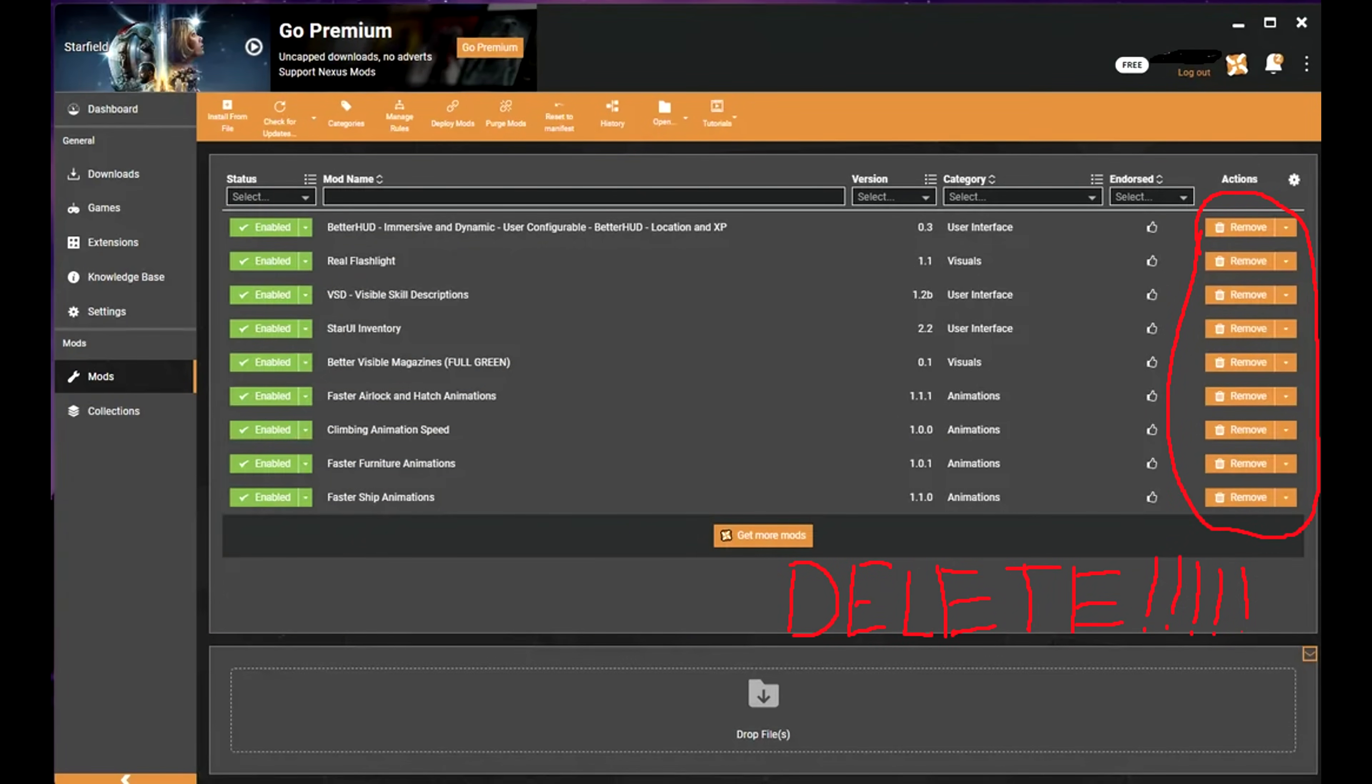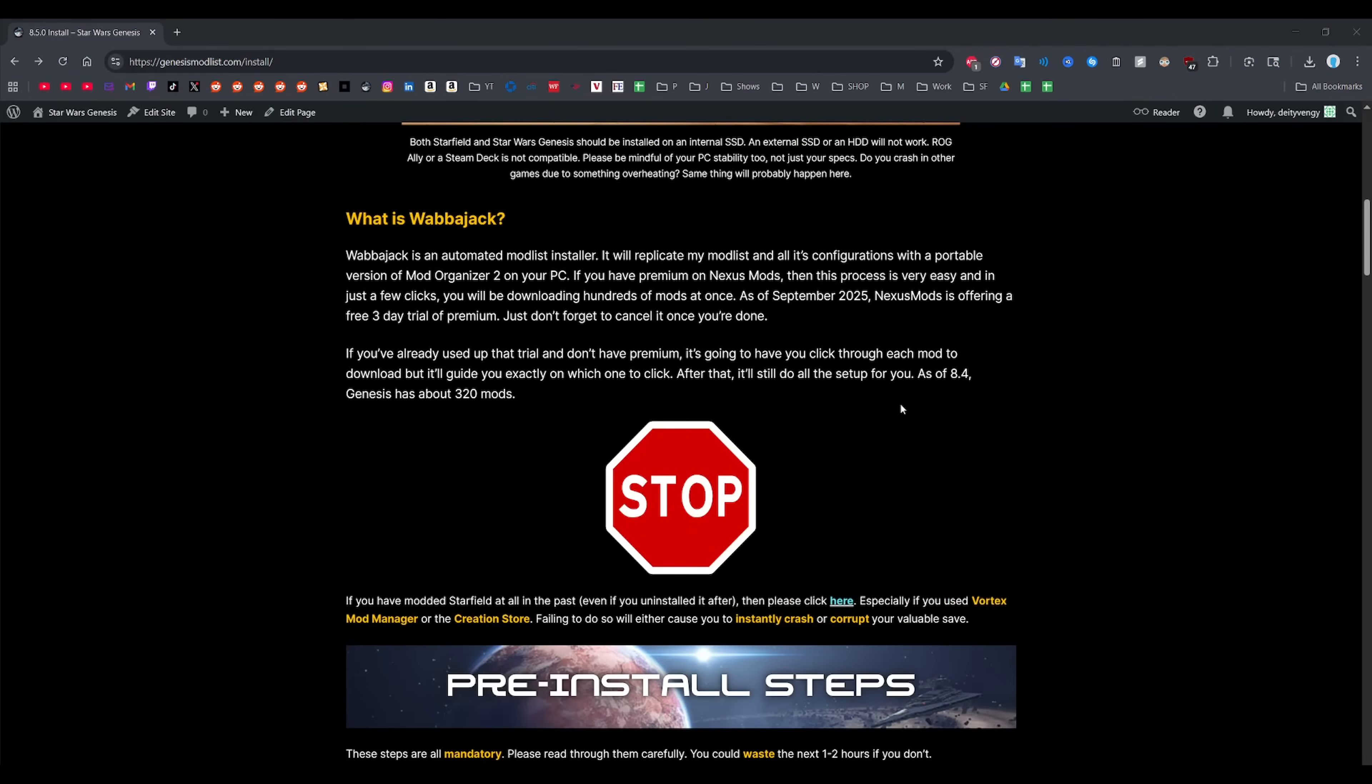Alright, so now to the actual install stuff. If you've used Wabijack before, then you'll notice the process is a bit more streamlined. This is a very popular modlist and the target audience is a bit broader than most Wabijack modlists out there, so I had to simplify it as much as possible. If you don't know what Wabijack is, it's basically the go-to application for modlist installations. Millions of people use it and it's perfectly safe.